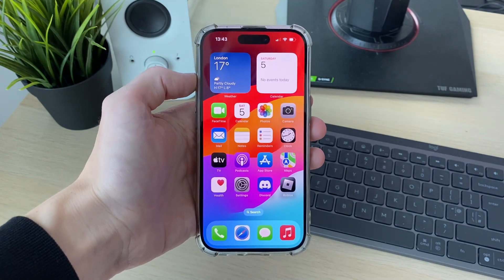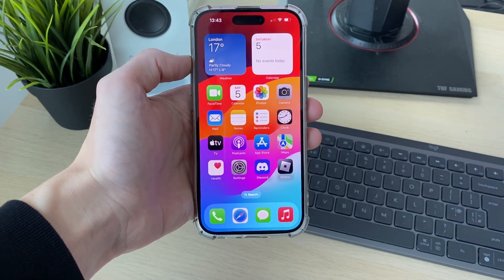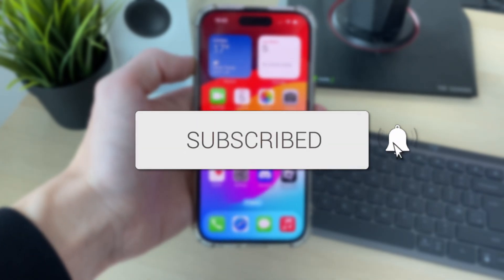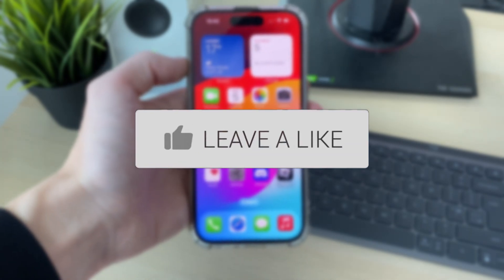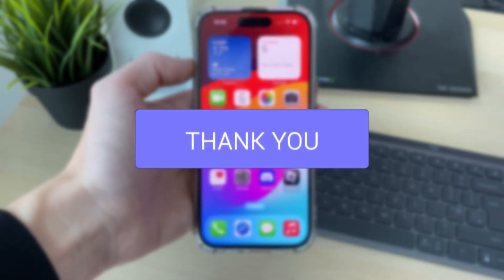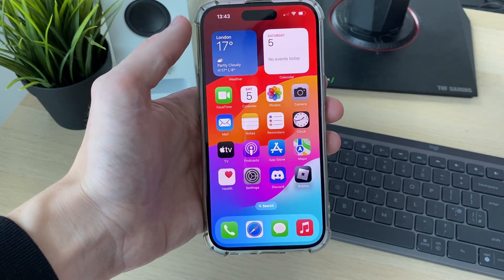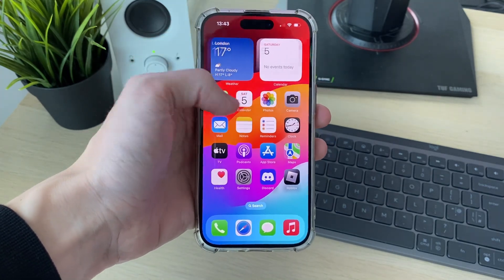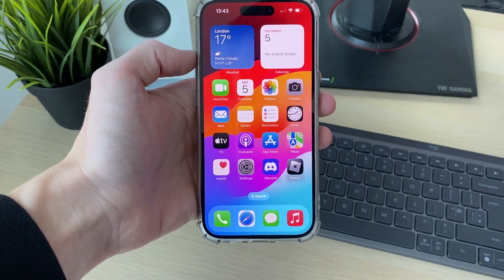We'll guide you through how to add the screen record button on an iPhone. This is super useful as you can then tap the button and start recording your screen. If you find this useful, please consider subscribing and liking the video.